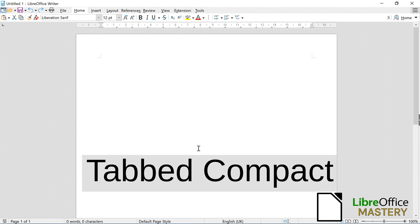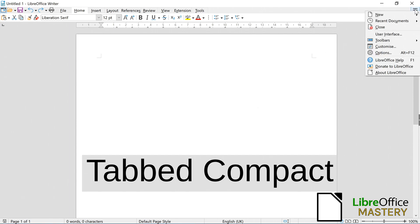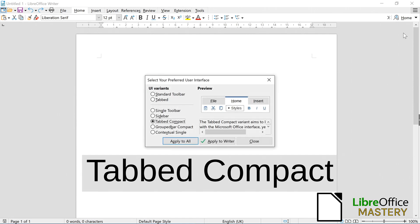In the tabbed compact style, you click on the hamburger menu and next on User Interface.